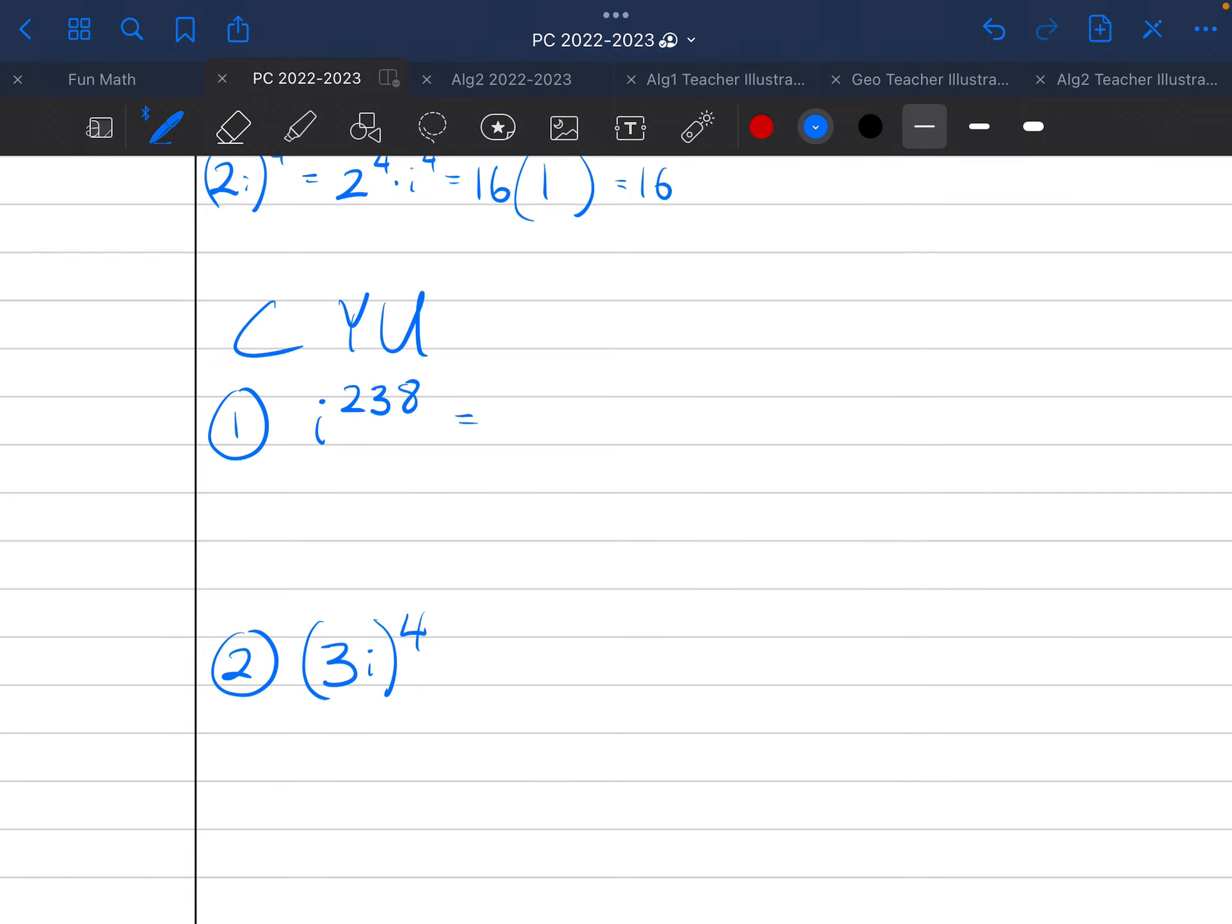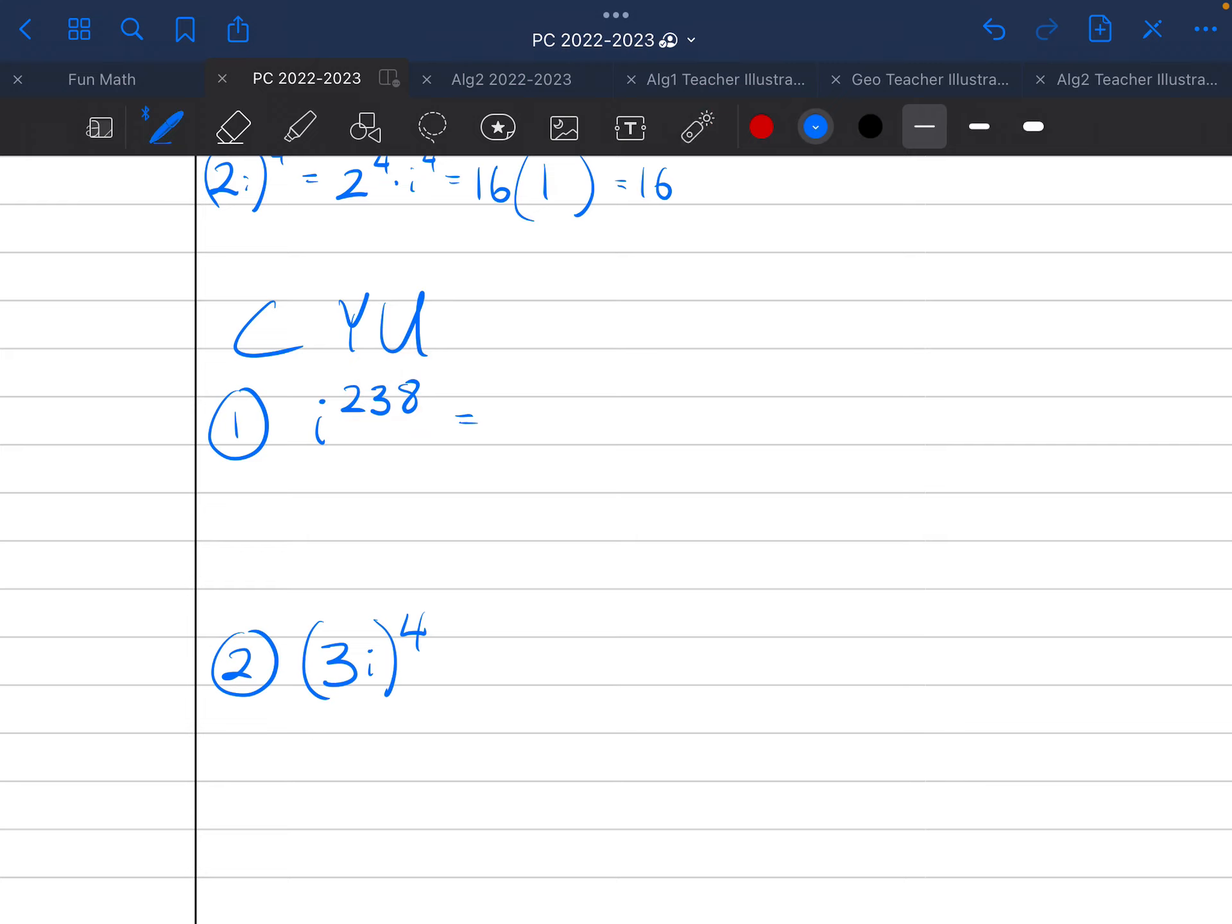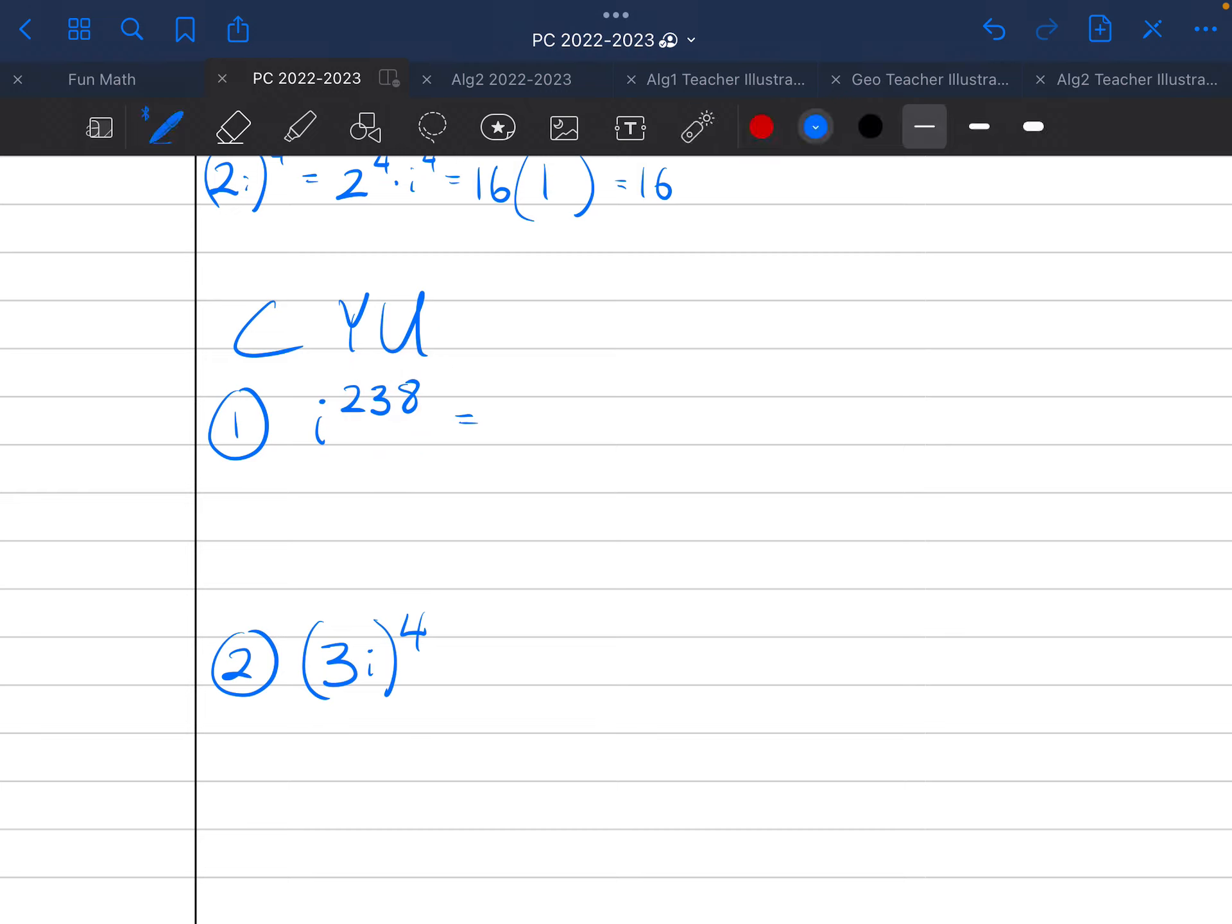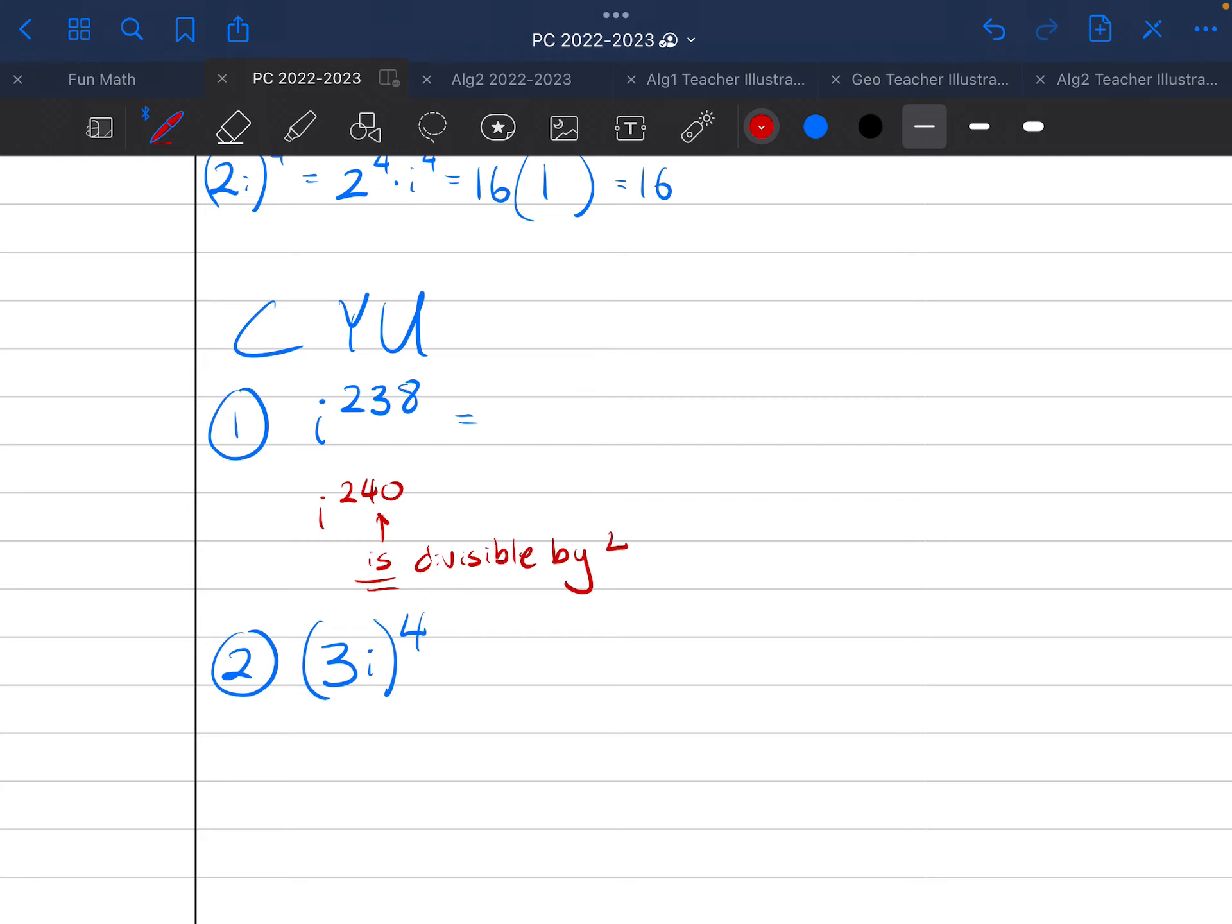So, i to the power of 238. Again, you want to figure out what is a number that is divisible by 4. That number, I'm not too sure about. But if I can think of a multiple of 4, 6 times 4 is 24, which means 240 is divisible by 4. This is really close to 240. I know that i to the power of 240, this 240 is, and that's important, is divisible by 4.